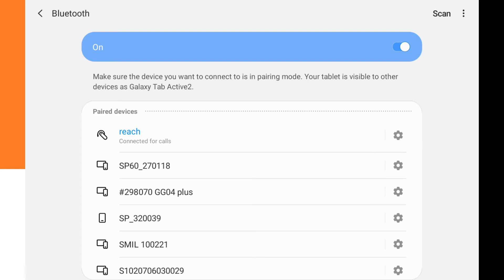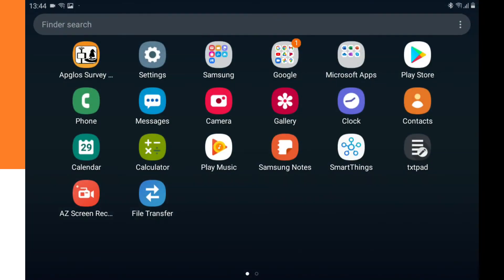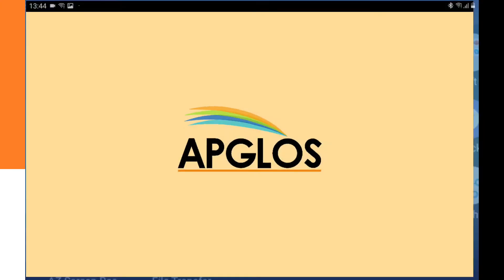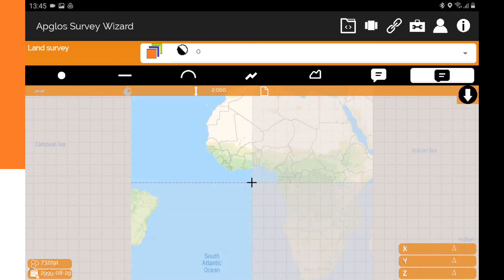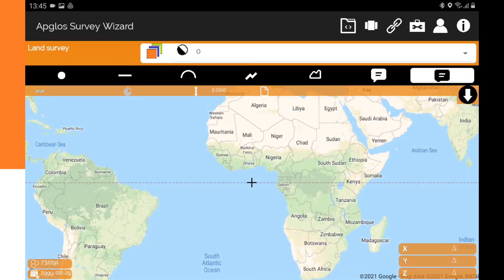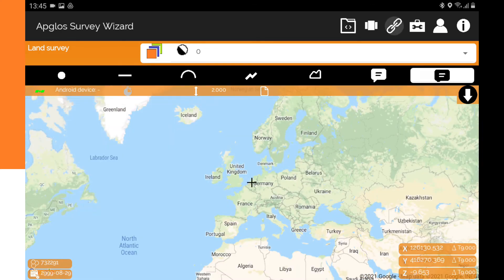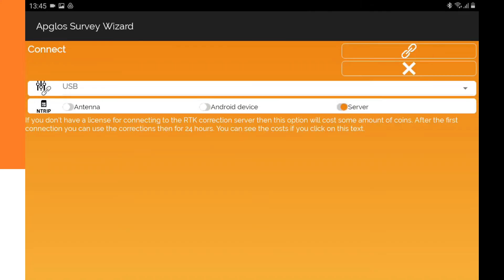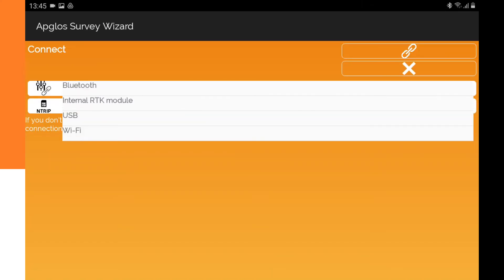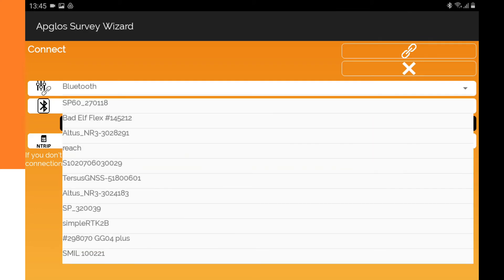So we can start Ablos Survey Wizard. And here we only have to go to the connection menu, and then to connect, we want to connect through Bluetooth.